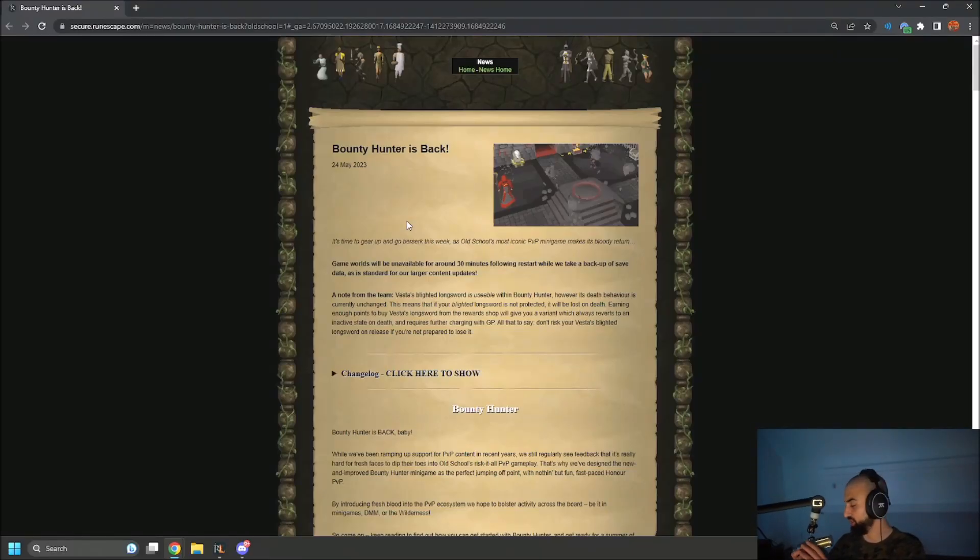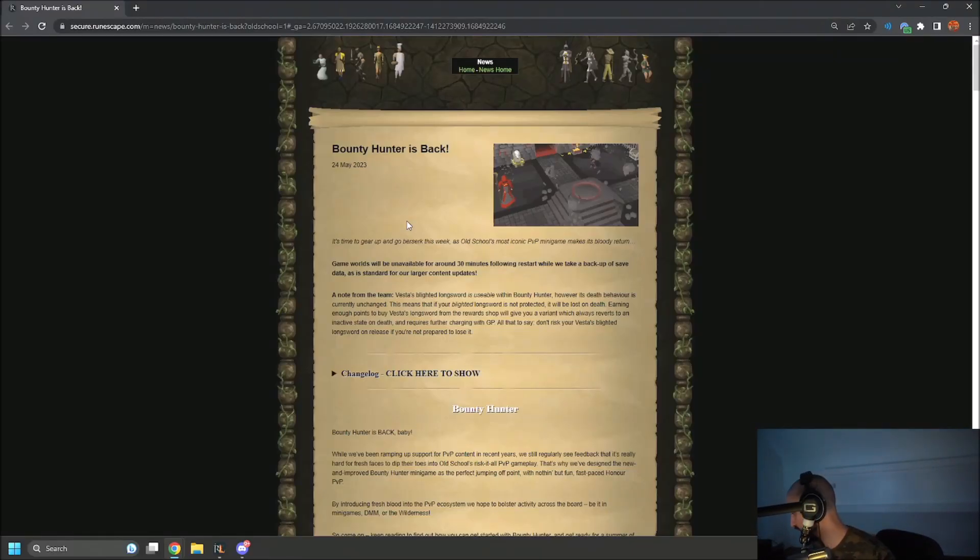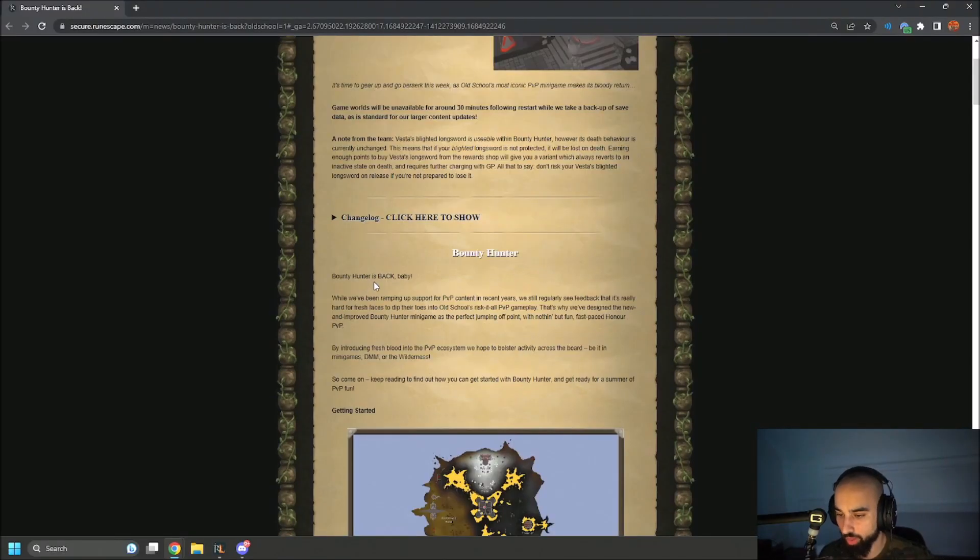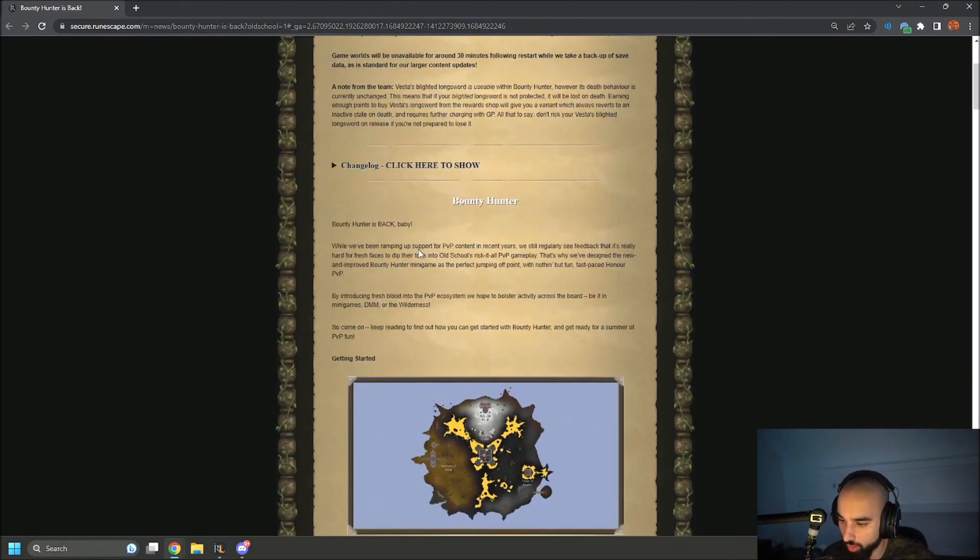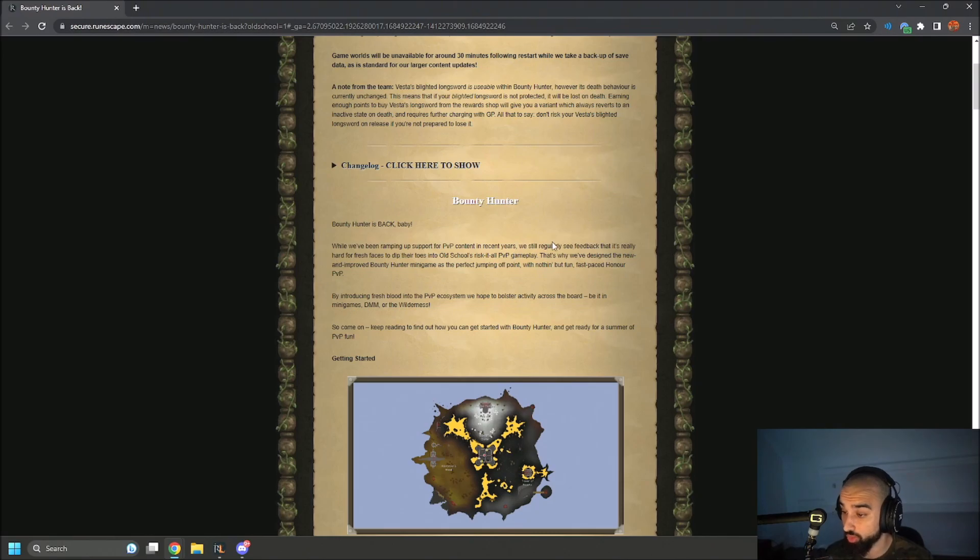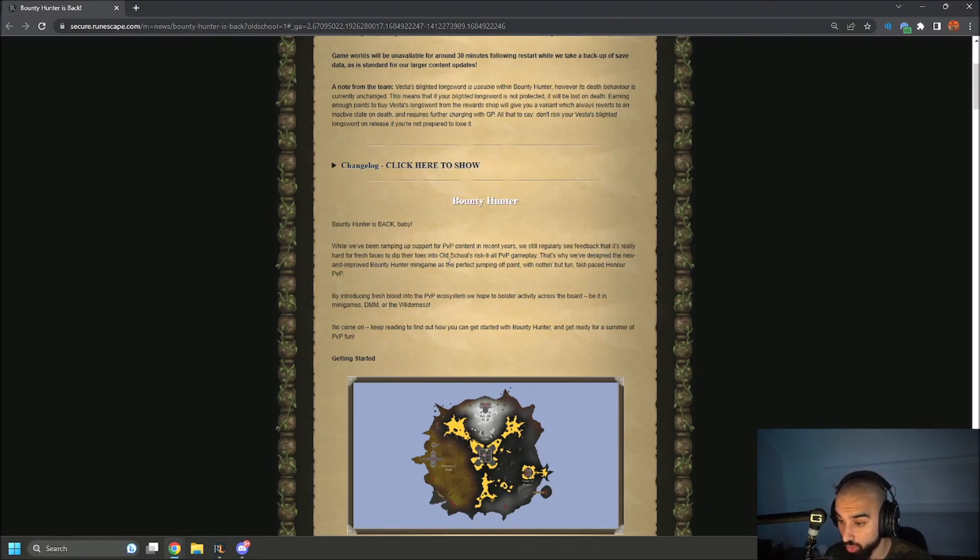Alright, let's see boys, let's see if this was worth it. Bounty Hunter is back baby. While we're ramping up support for PVP content in recent years, we still regularly see feedback that it's really hard for fresh faces to dip their toes into Old School's risk-it-all PVP gameplay.